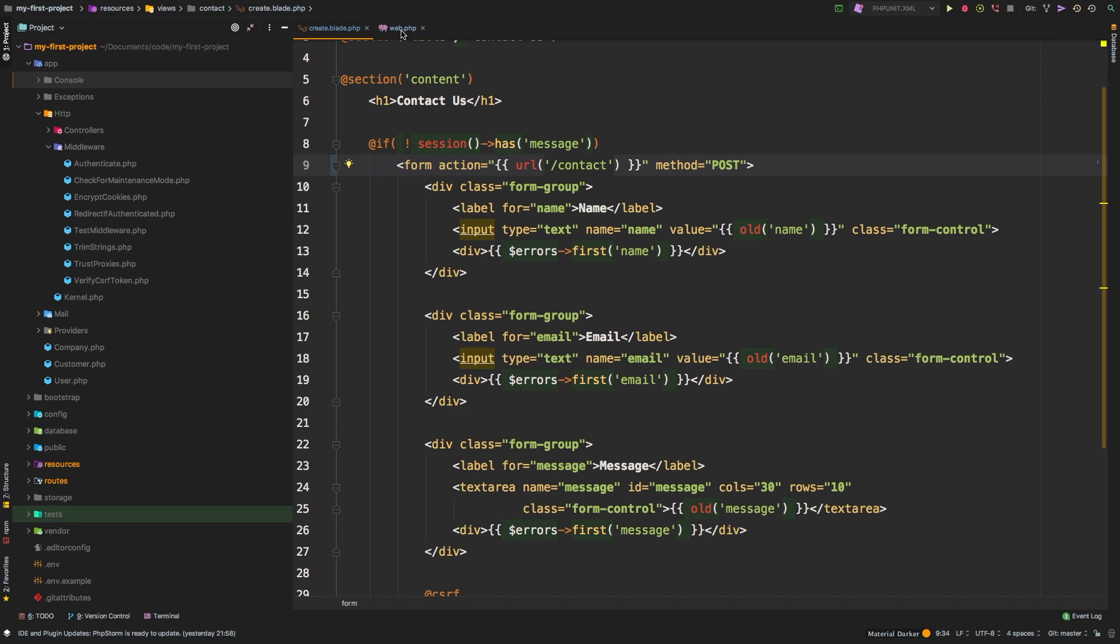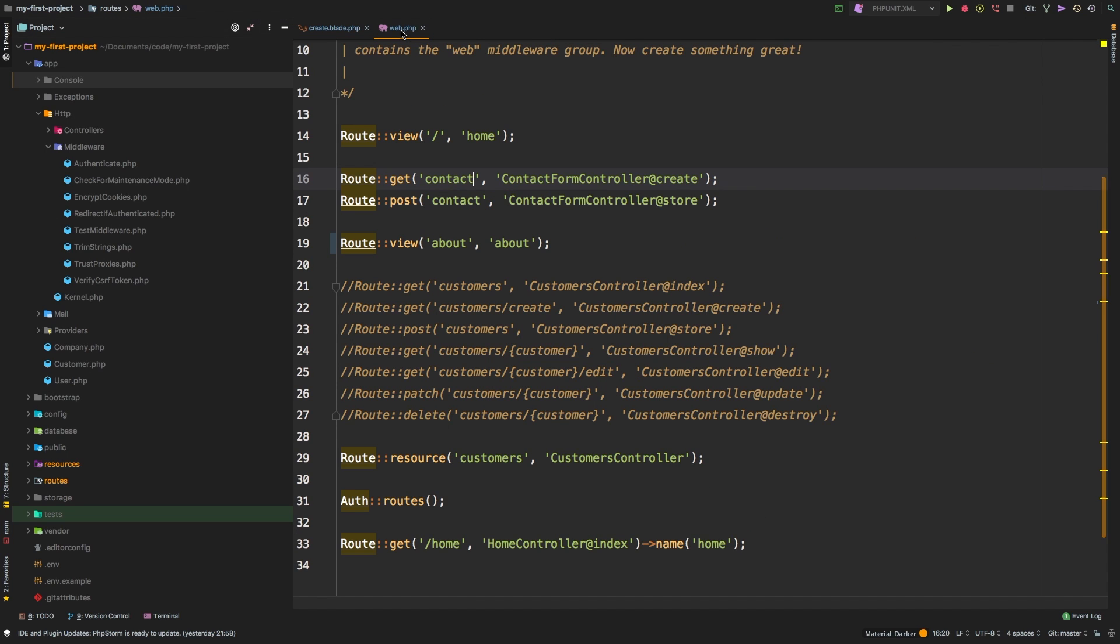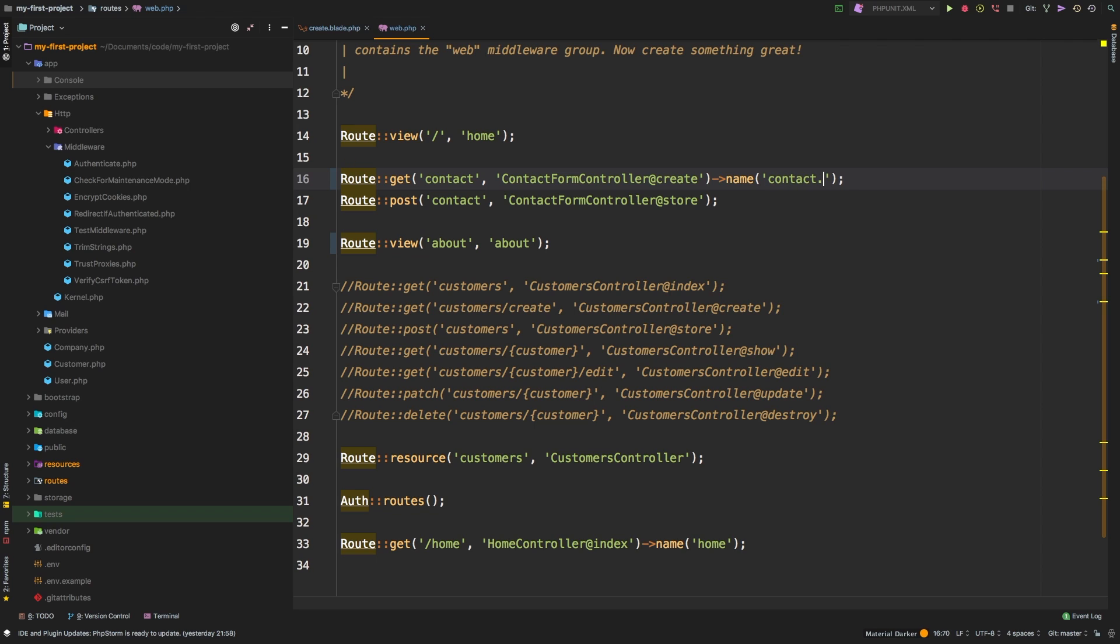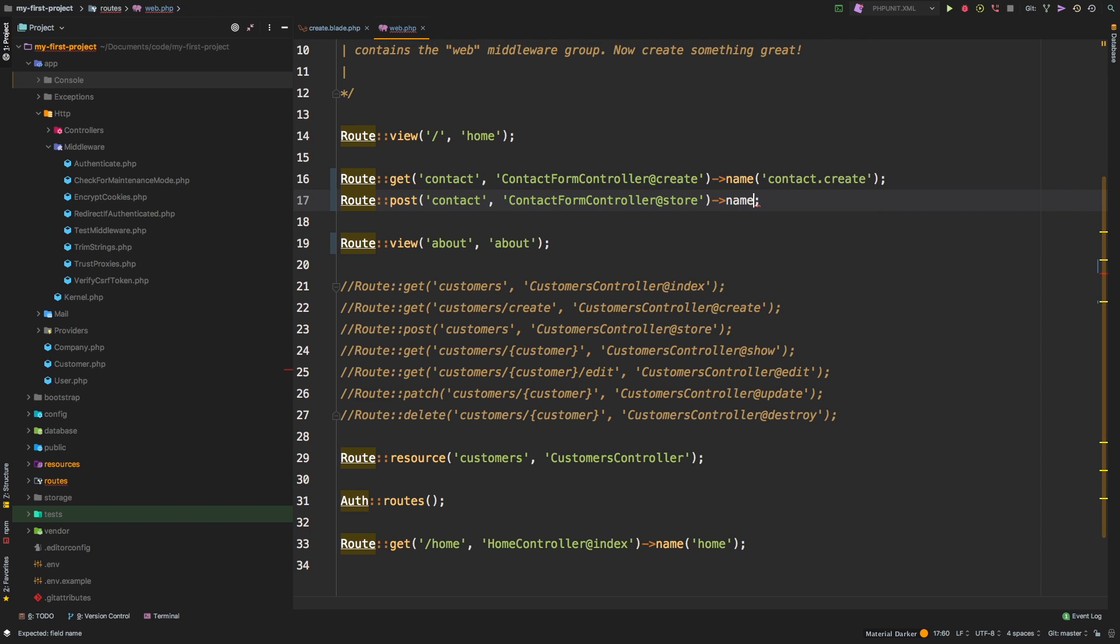The simple answer to that is something called named routes. You can assign a name to all of your routes and it's very simple. All you'd have to do is add a name and pass in a string. So by convention, I'm going to use contact dot create, and then let's do a name route on our store method as well. We'll say name contact dot store.